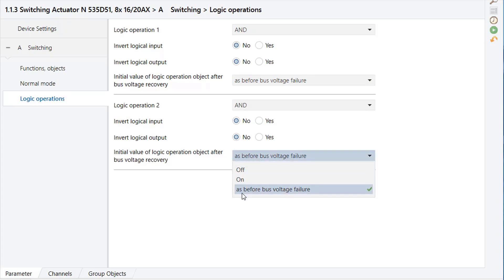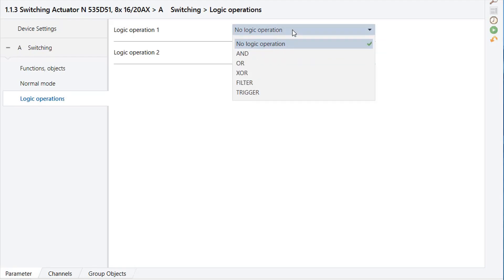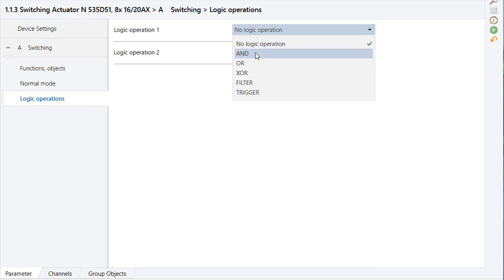The following gate types can be selected. AND: The value of the logic input and the other input are both equal to 1, then the result of the logic operation will be 1; otherwise it will be 0.